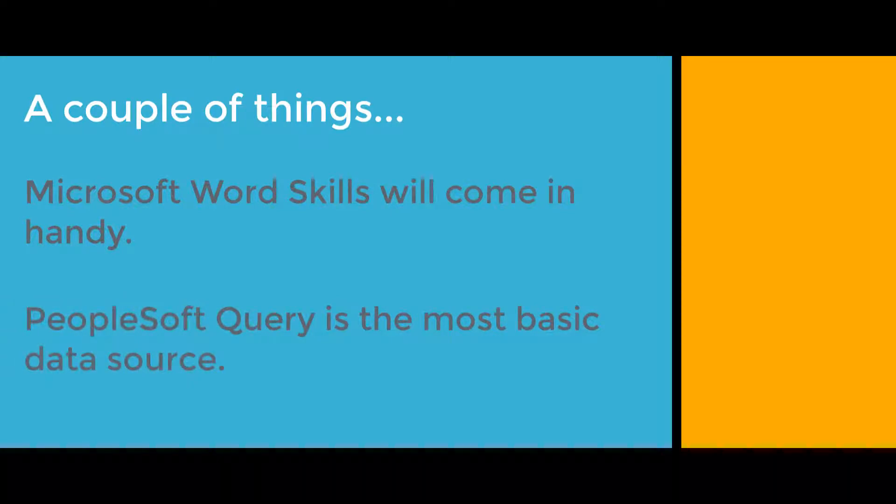We will focus on using PS Query as our data source for BI Publisher reporting. A prerequisite to using XMLP is to know how to use Query.